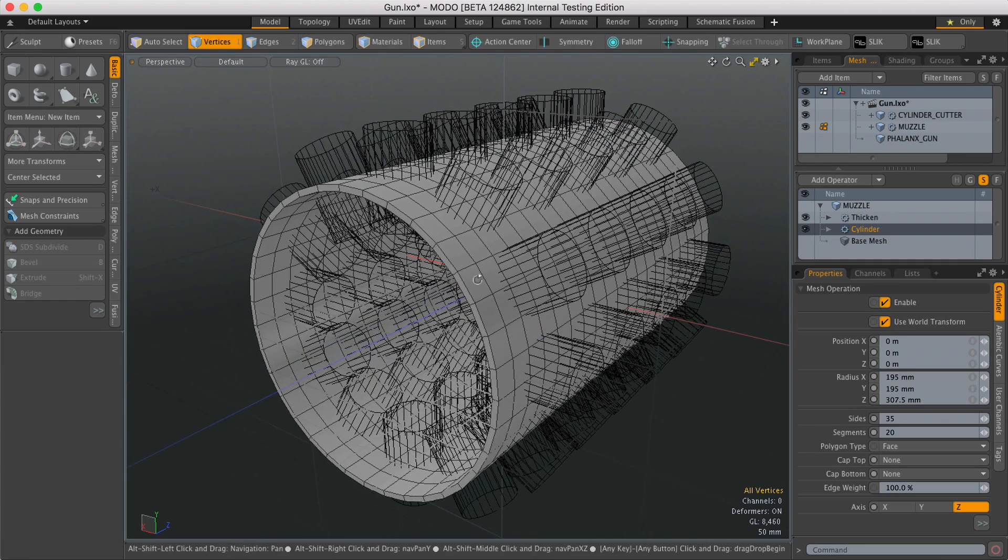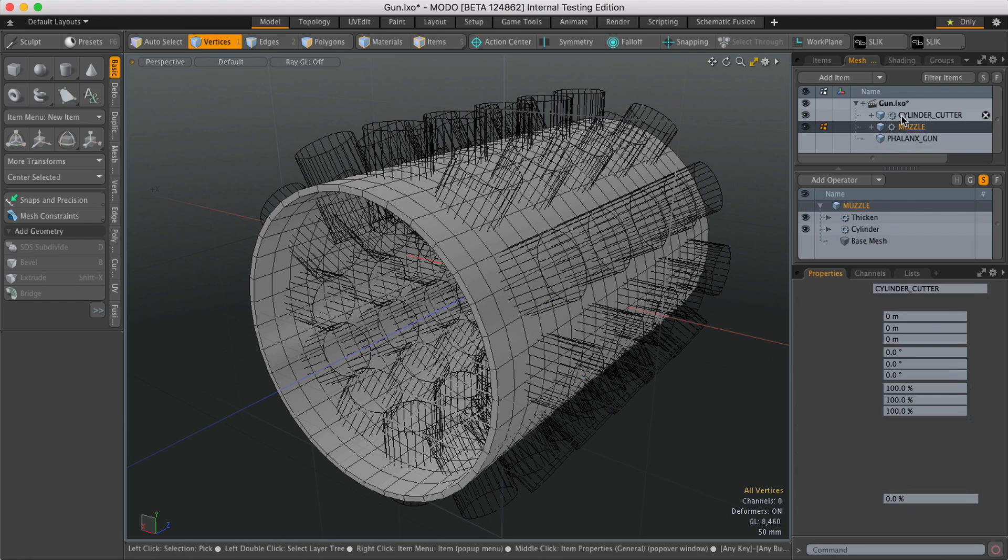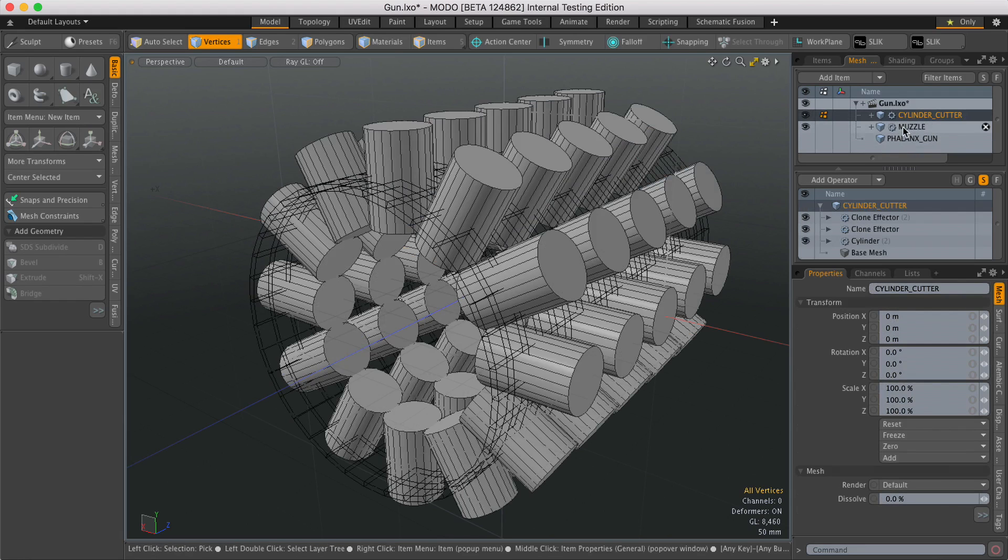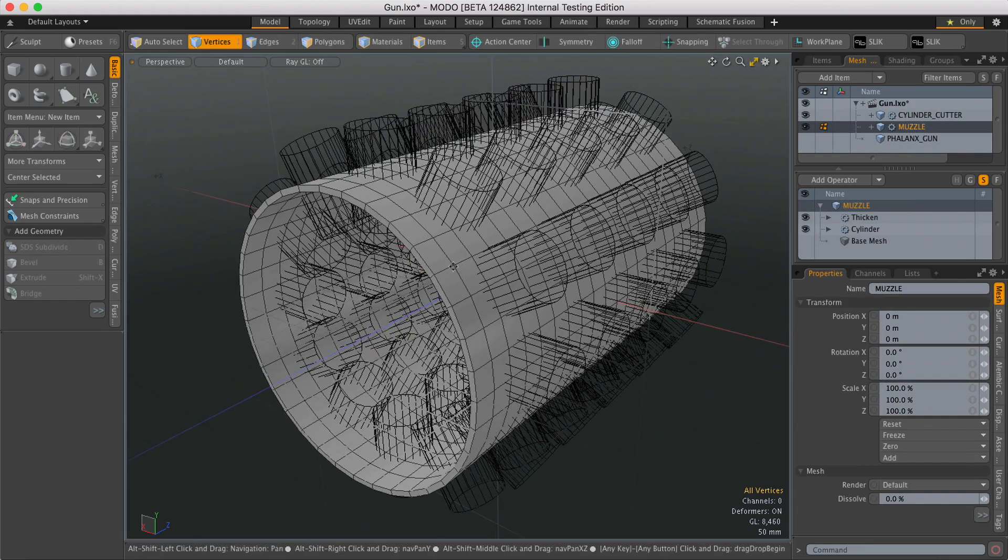So I'll just take you through how to set it up. I've got the two items: the cylinder and the cutter. Same as you would with the regular Boolean tool.